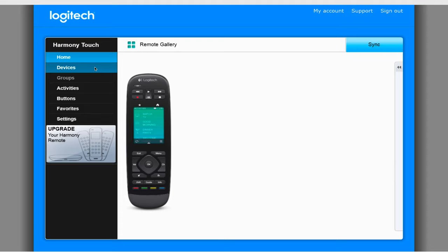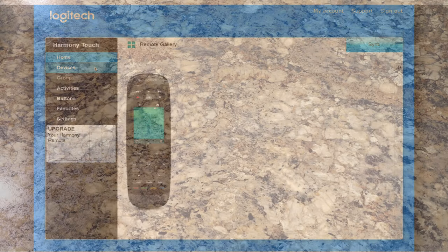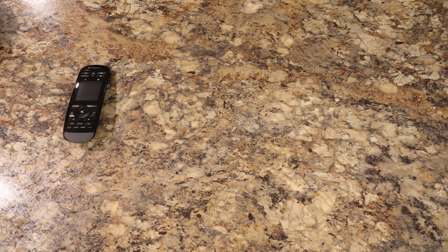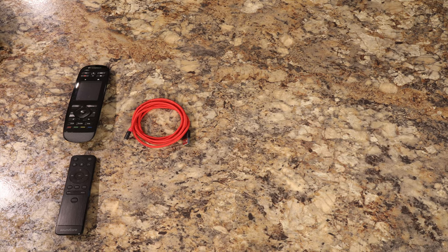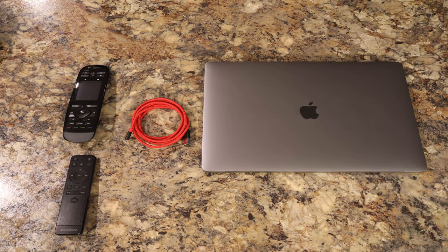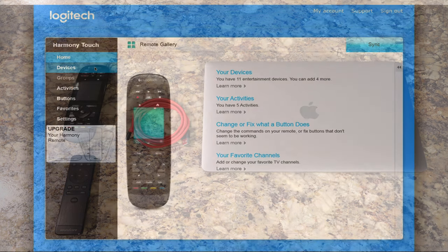Do take note that this will not work for non-IR controllable devices. To get started, you will need your Harmony remote, the Soundcore remote, a USB data cable, and a laptop with the MyHarmony software installed.